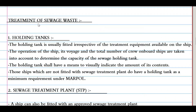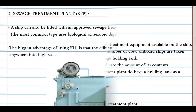The first method of sewage storage and treatment is the holding tank. A holding tank is usually fitted irrespective of any other treatment equipment available on the ship. The ship's operation, voyage, and total number of crew are taken into account to determine the capacity of sewage holding tanks. The holding tank shall have means to visually indicate the amount of its contents. Ships not fitted with sewage treatment plants must have a holding tank as a minimum requirement under MARPOL.